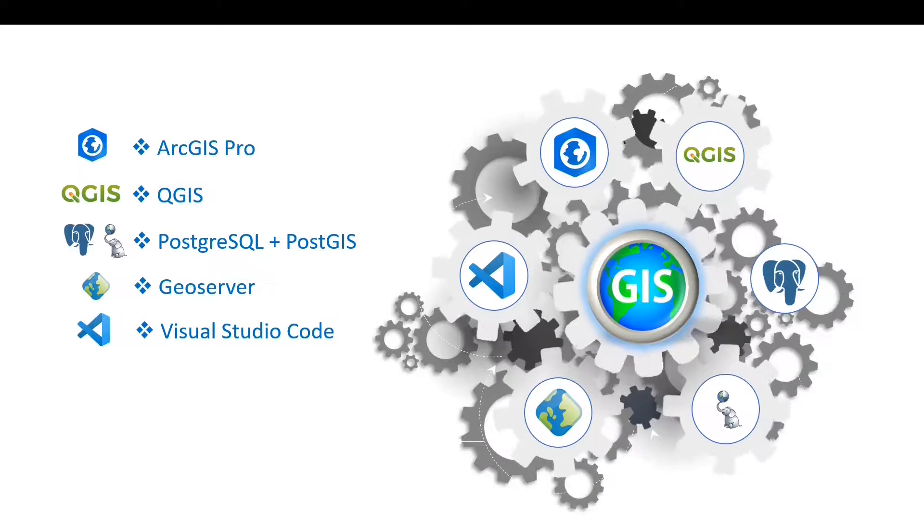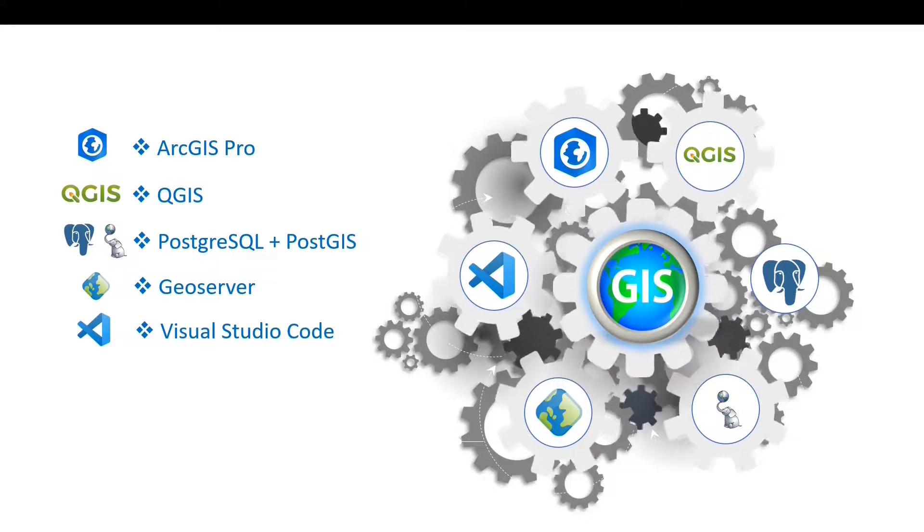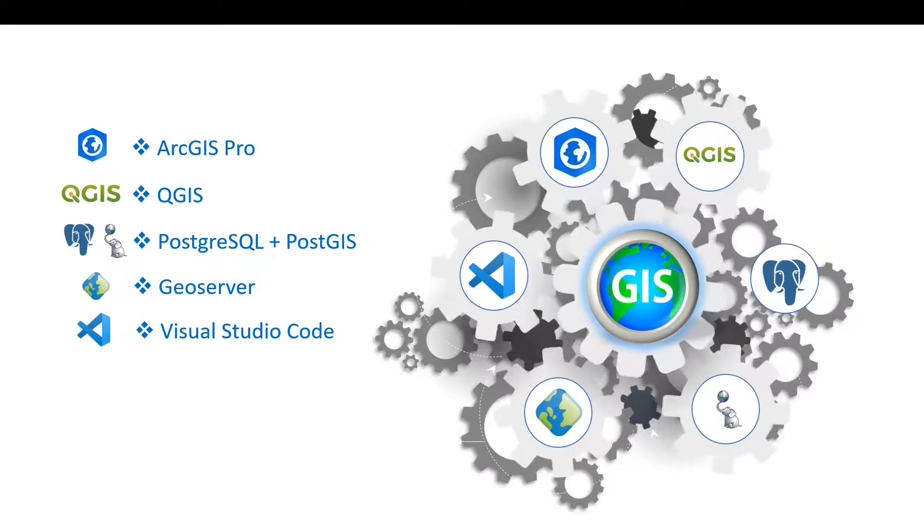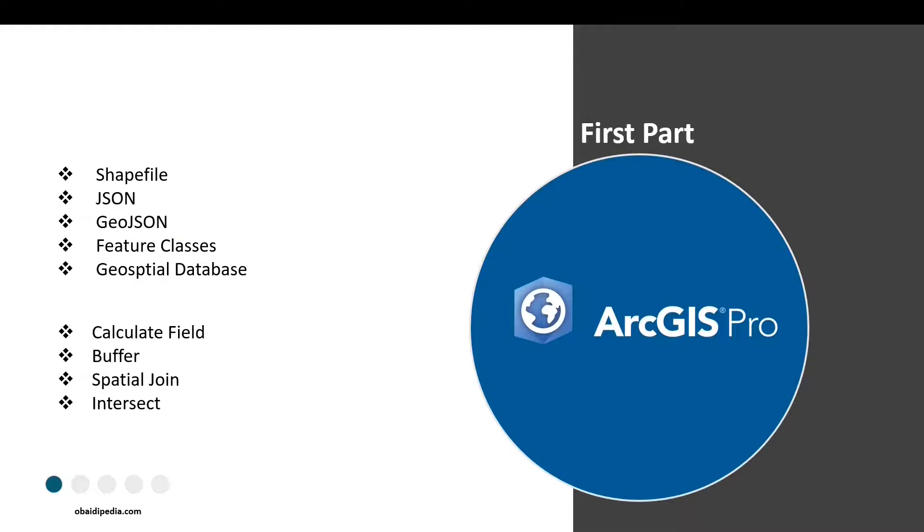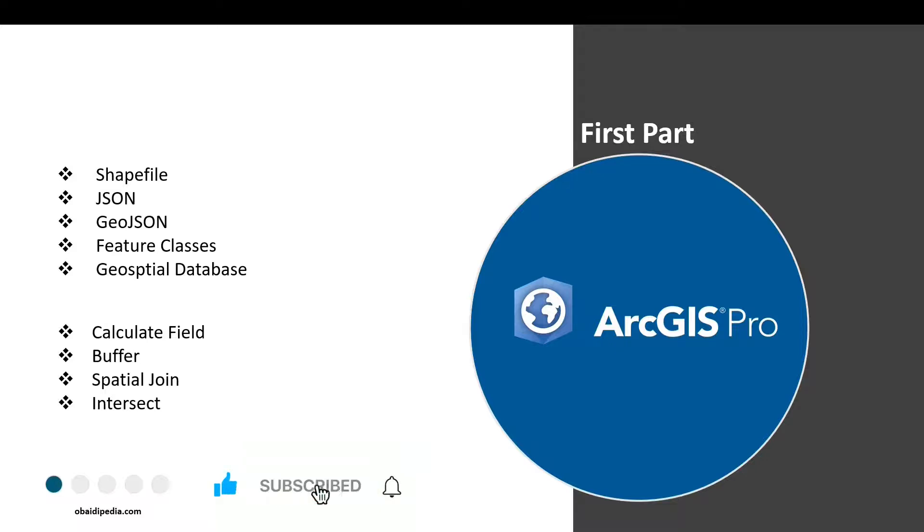Then we'll download and install the ArcGIS Pro tool, which will be used for creating the geospatial database. In the second part, we'll download and install QGIS tool, which will be used for editing, styling, and analyzing our geospatial data.